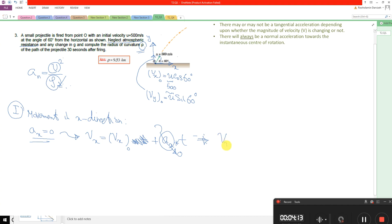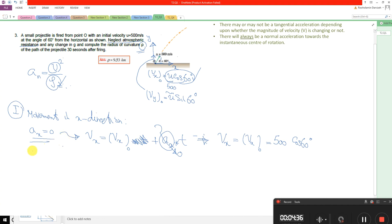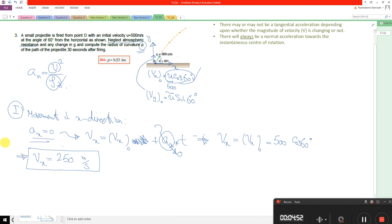Therefore, vx is equal to the initial velocity, which equals 500 cosine 60°. The magnitude of the velocity in the x direction is constant at all points because the acceleration in the x direction is zero.